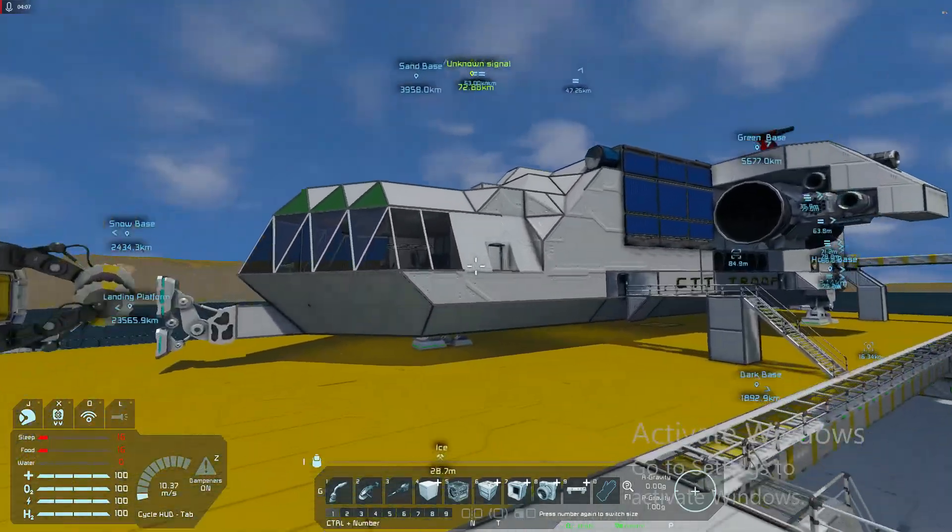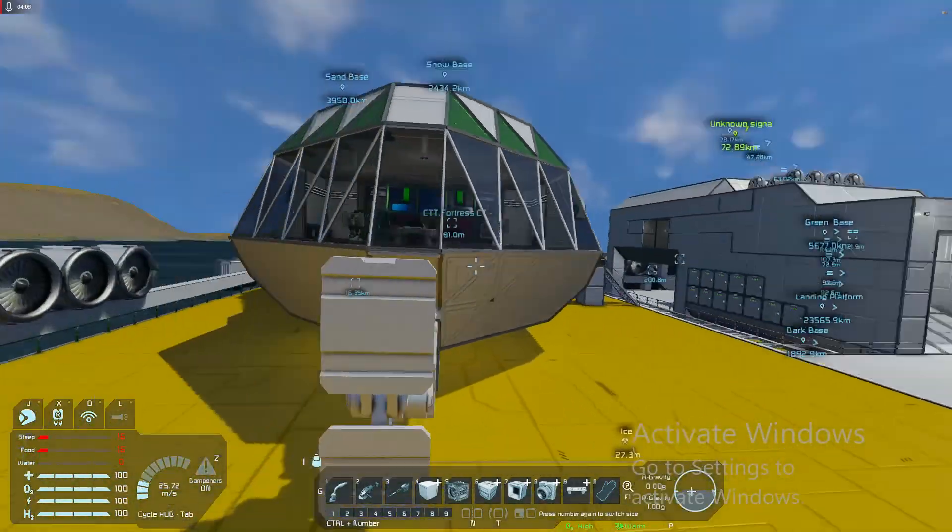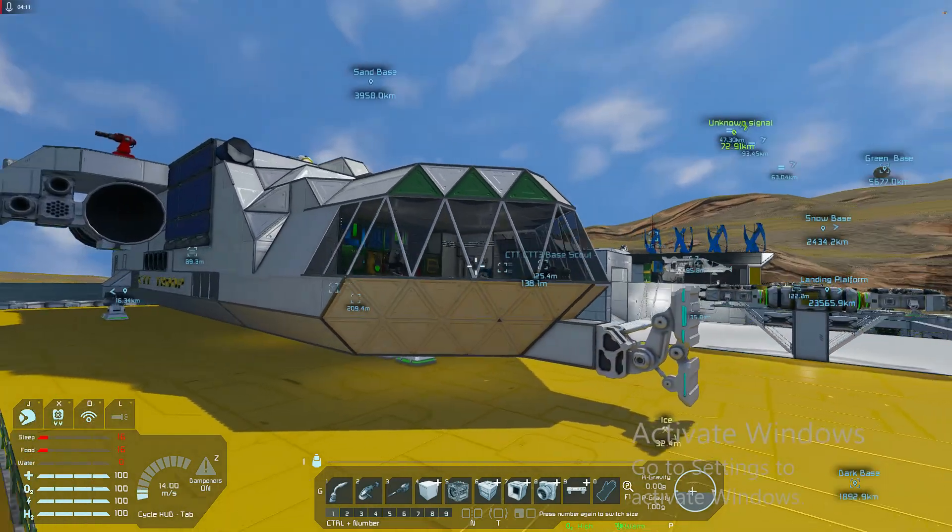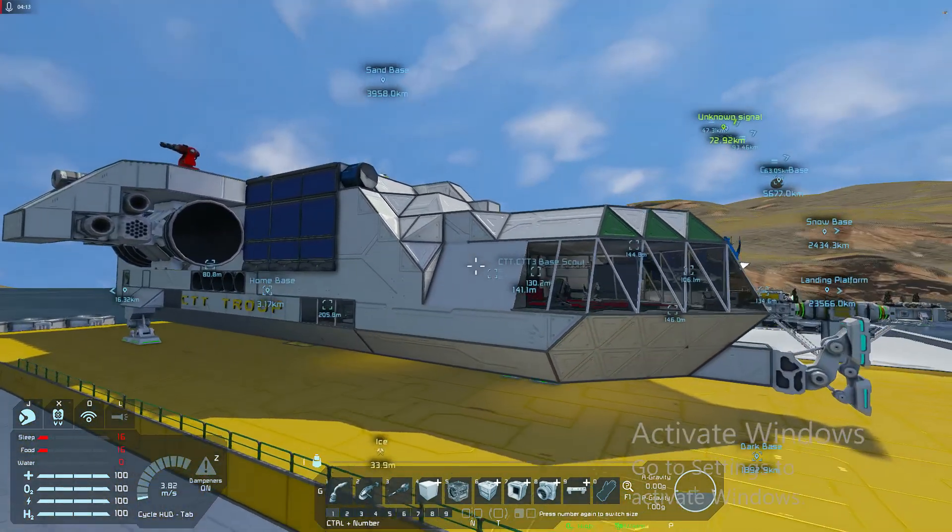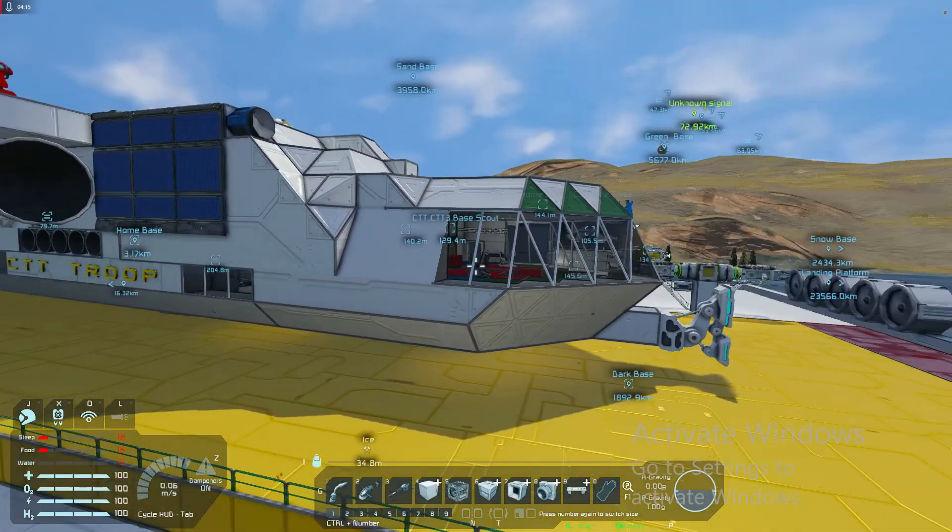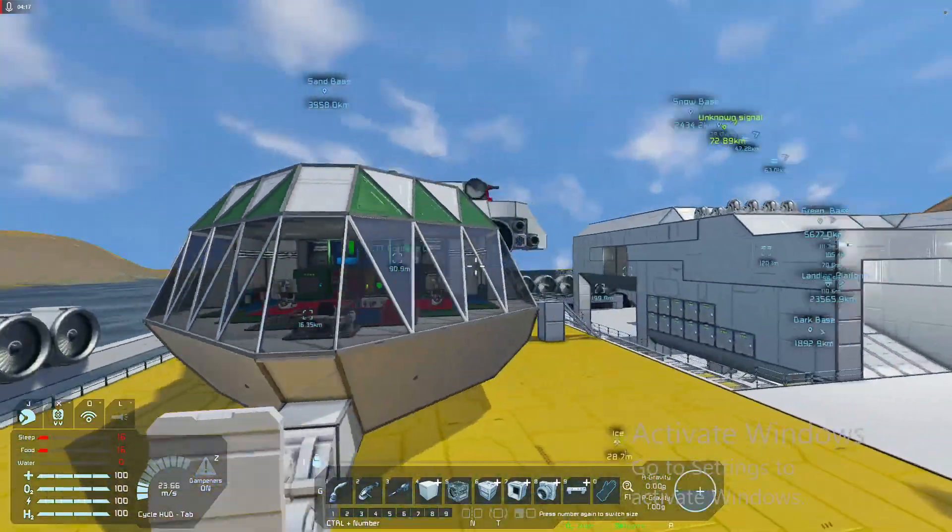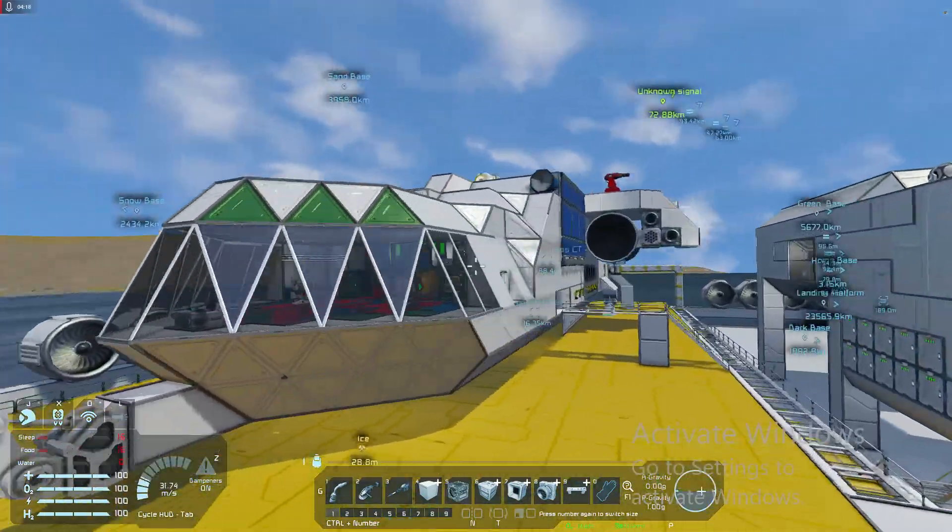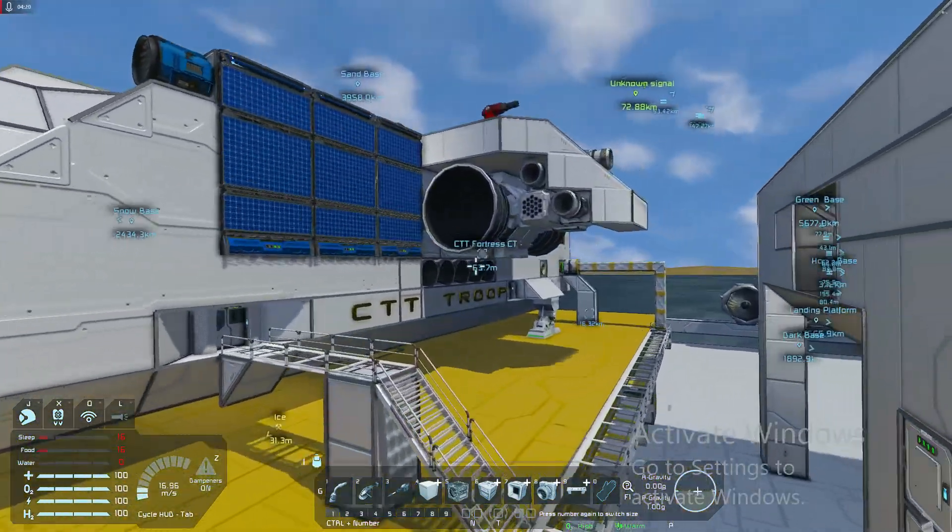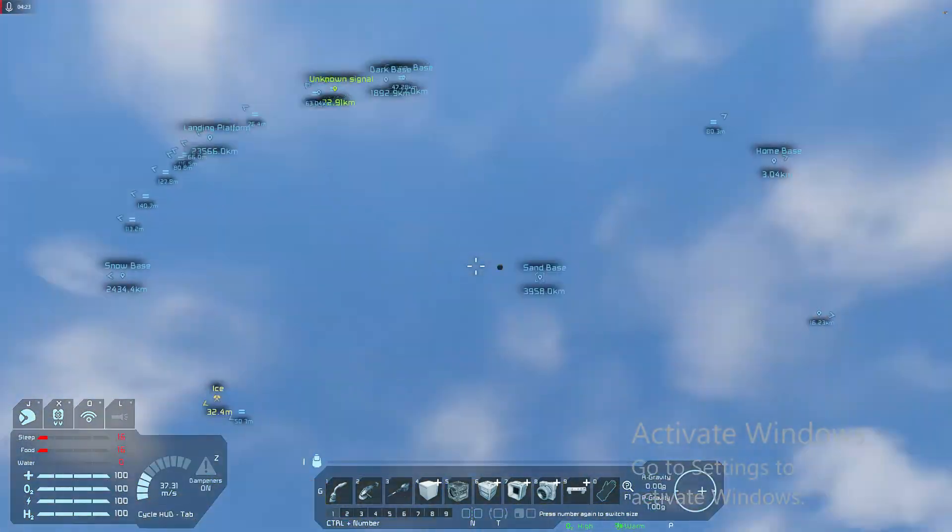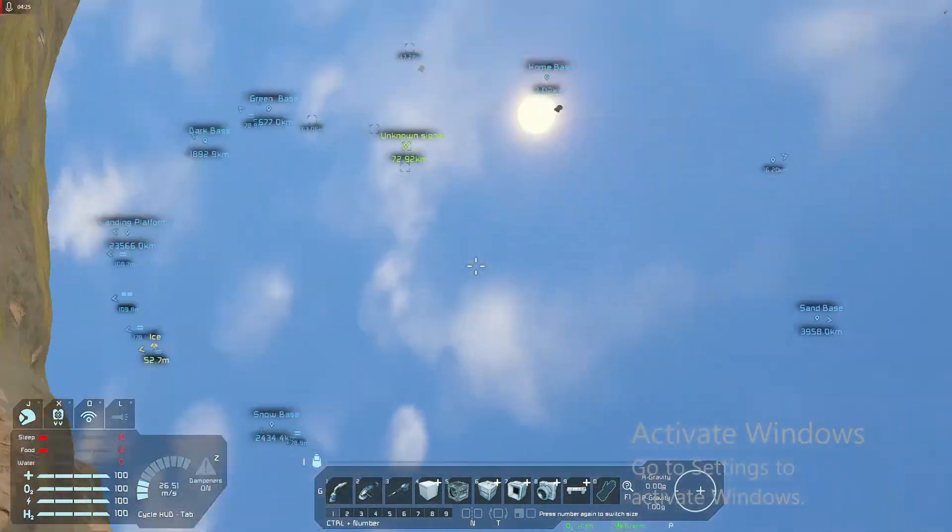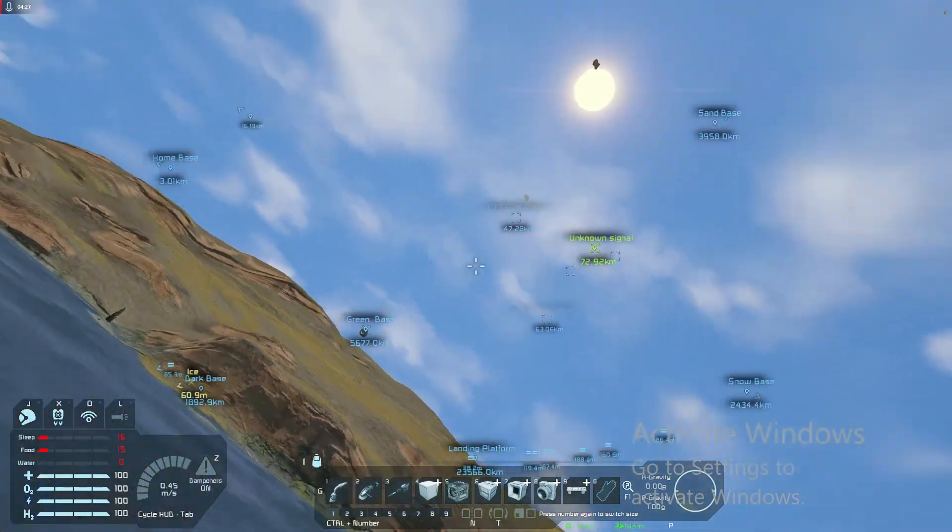I have my planetary exploration ship. So this is capable of going into space and landing back on planets, which I have done several times. As you can see, I've got satellites everywhere.